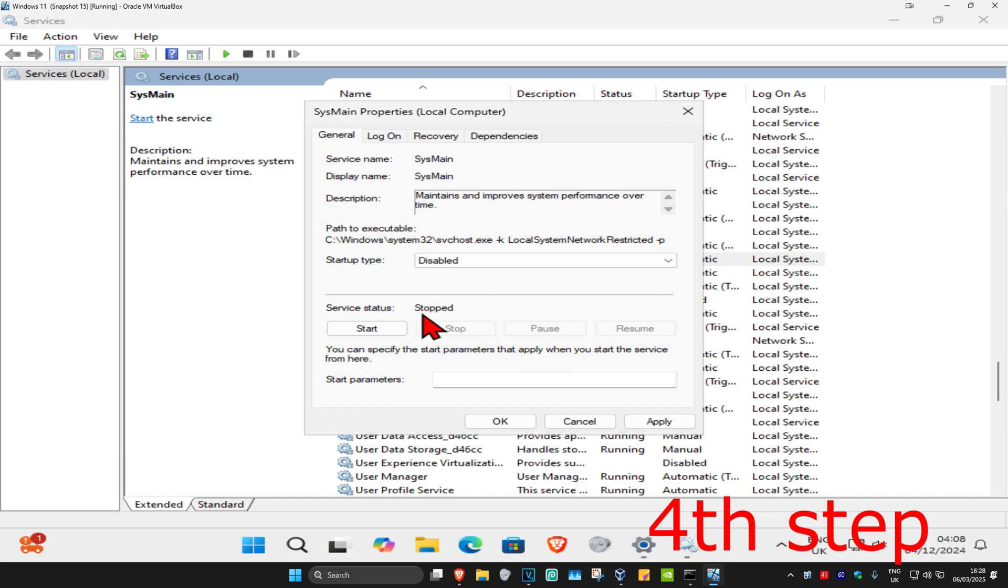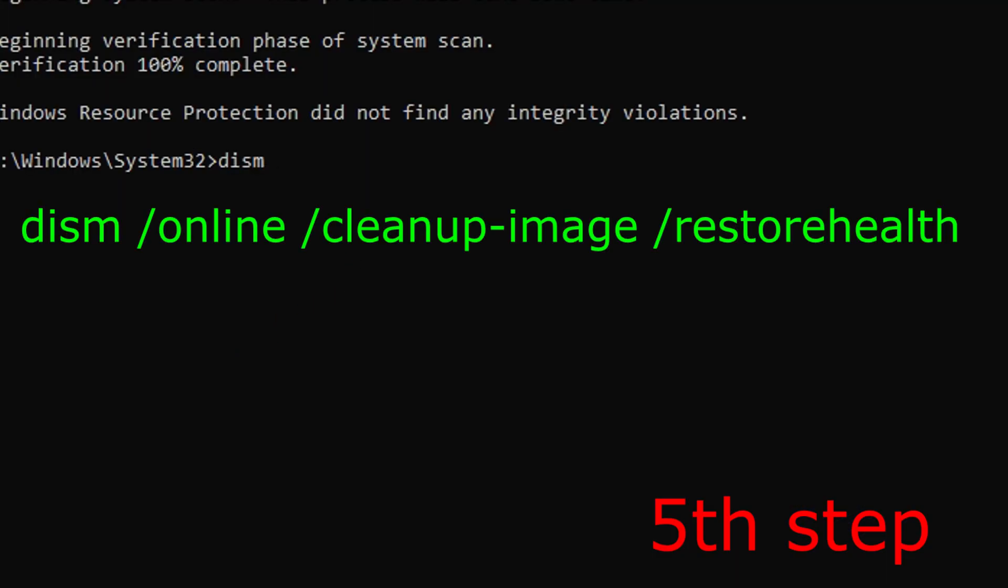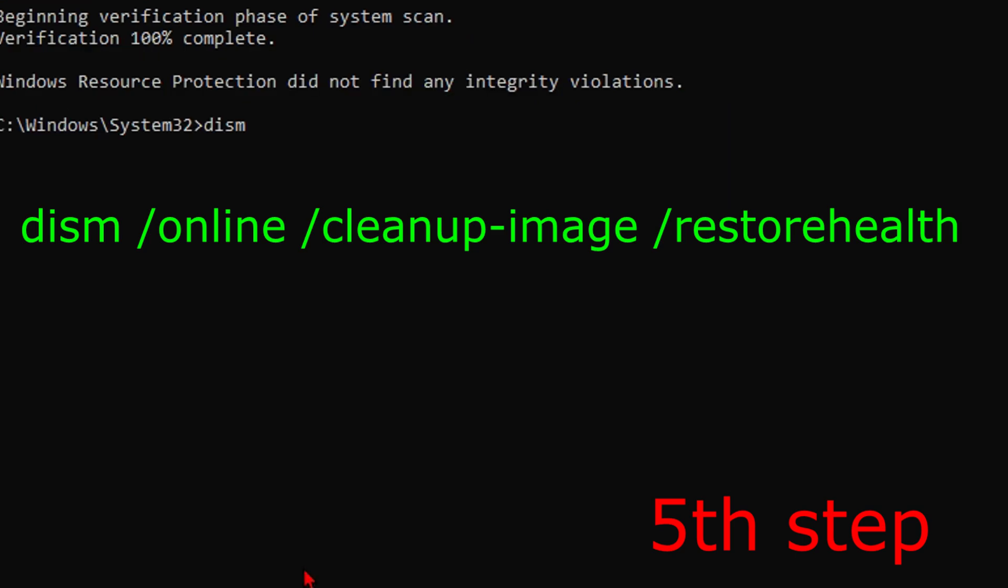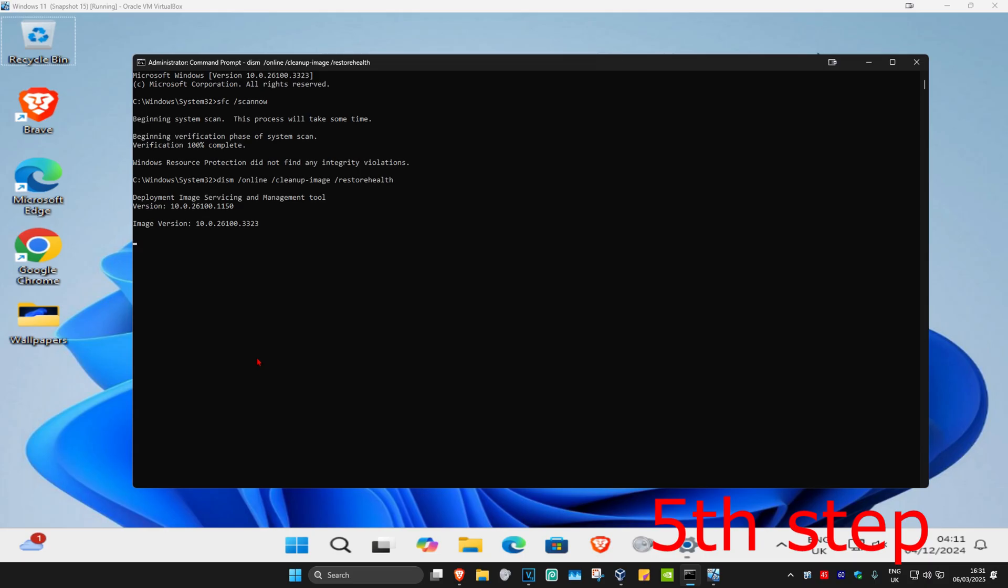For the next step, come back to CMD and wait for that first scan we did earlier to be completed. Once that's done, type in DISM space forward slash online space forward slash cleanup-image space forward slash restorehealth. Click enter and run this scan as well. I'm going to skip the video to when the scan is completed.